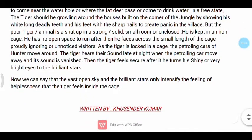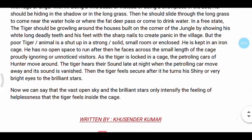After that, he turns his shiny, very bright eyes to the brilliant stars. The vast open sky and the brilliant stars only intensify the feeling of helplessness that the tiger feels inside the cage.